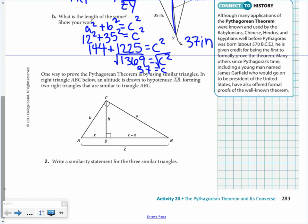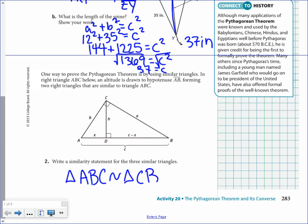One way to prove the Pythagorean Theorem is by using similar triangles. We're going to use what we looked at in the previous two lessons dealing with the right triangle altitude theorem and our three similar triangles. In right triangle ABC, we have an altitude drawn to the hypotenuse AB, forming two right triangles that are similar to triangle ABC. We want to write the similarity statement for the three similar triangles. Starting with triangle ABC, it is similar to triangle CBD and triangle ACD.